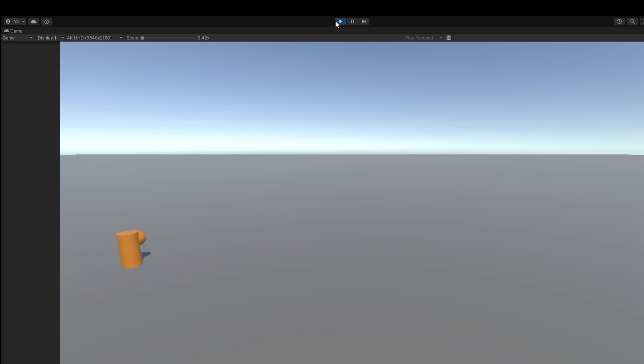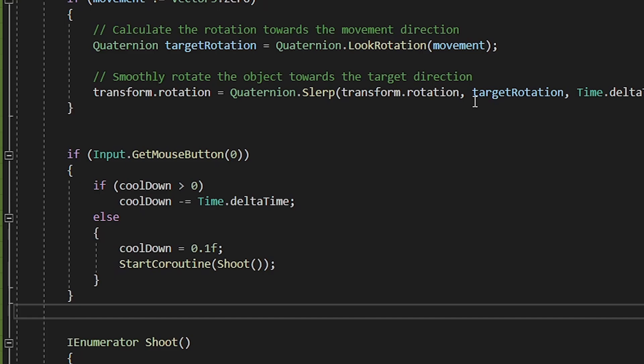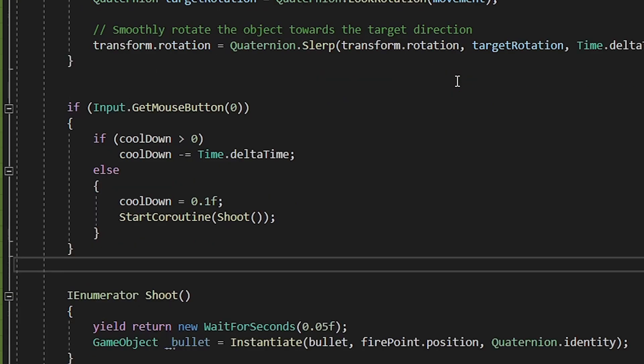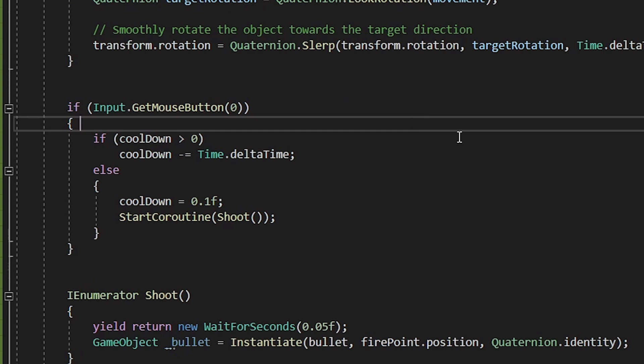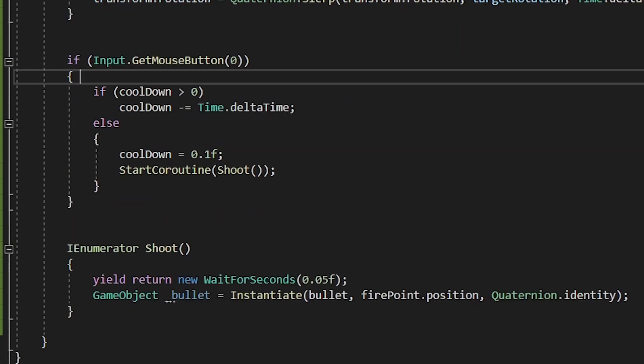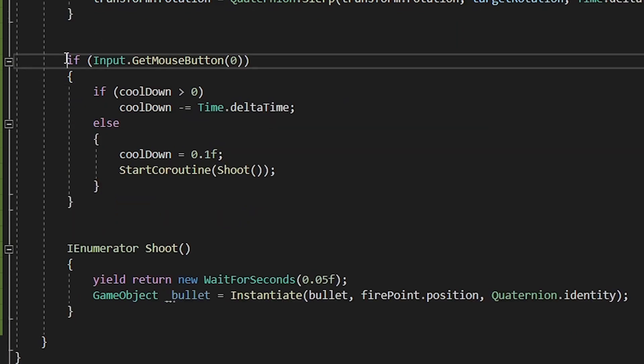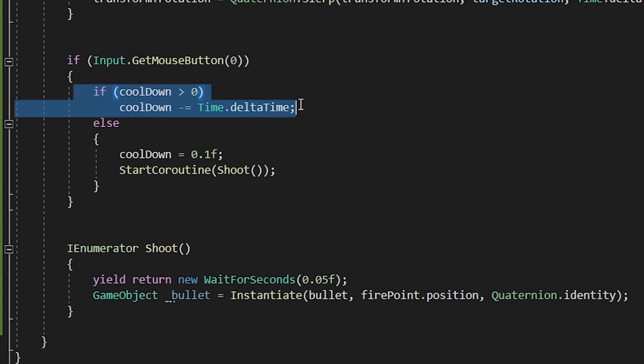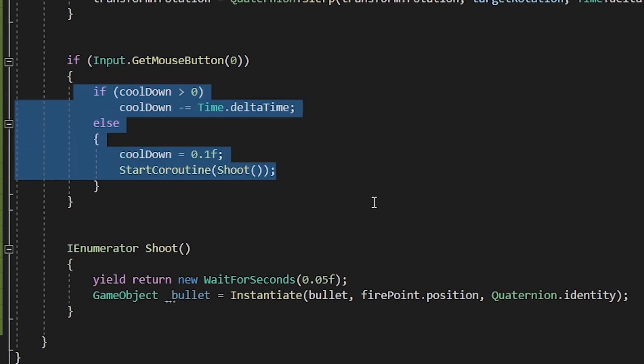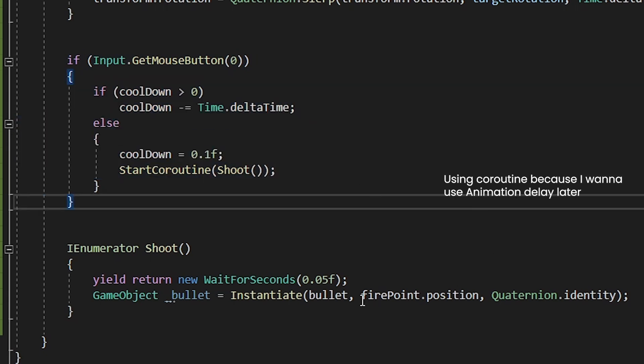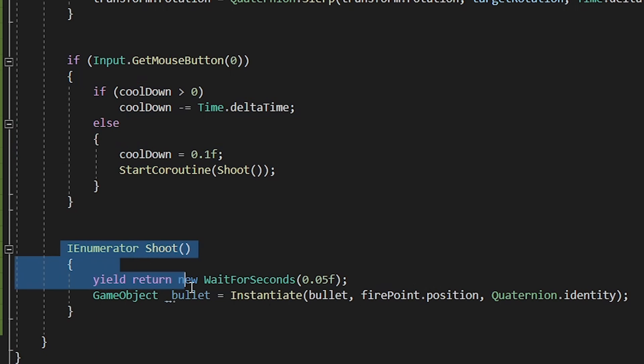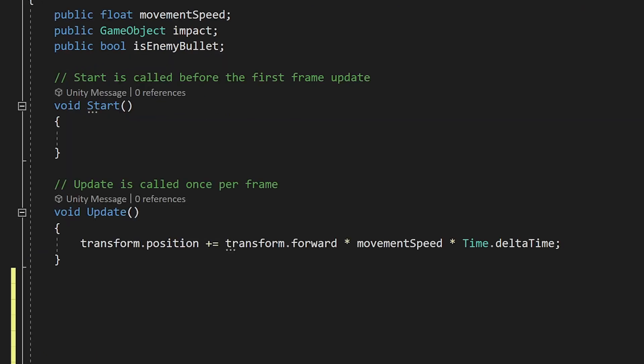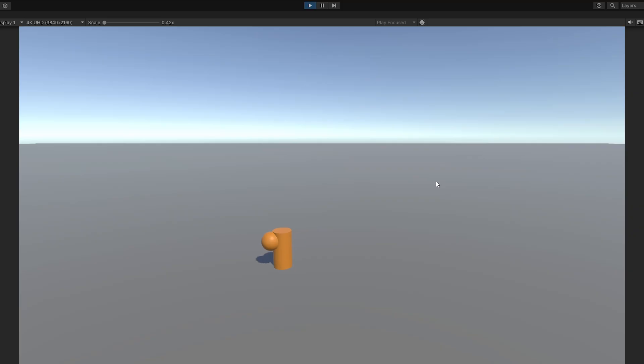Now let's add some shoot mechanics. So when I press a mouse key or any other button, I want to shoot. I have added a small cooldown also, so that it doesn't shoot infinite bullets. It works.